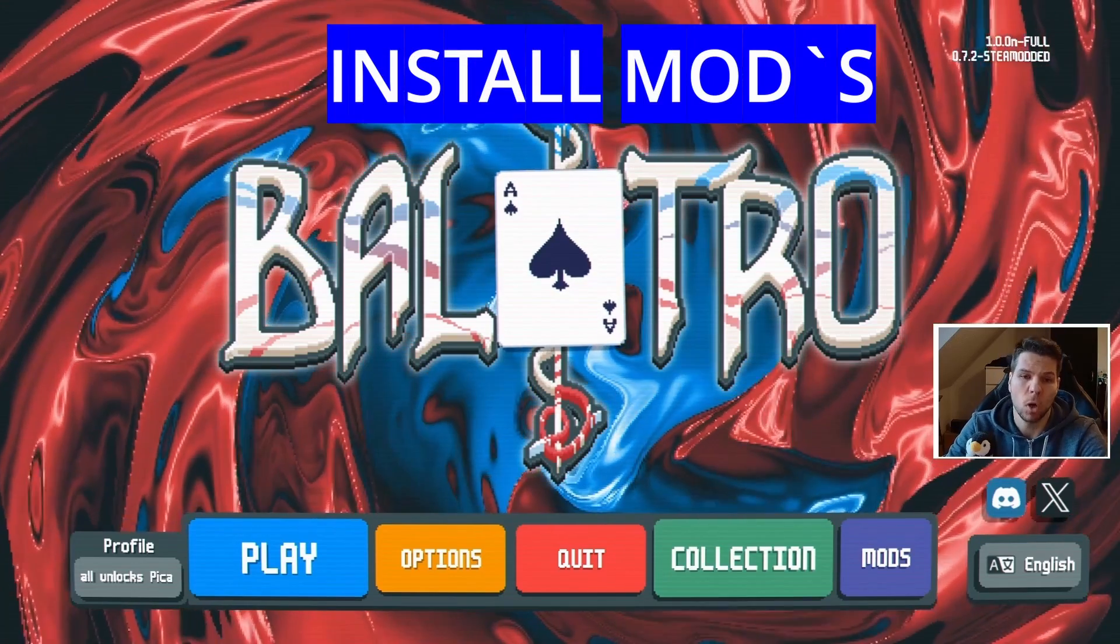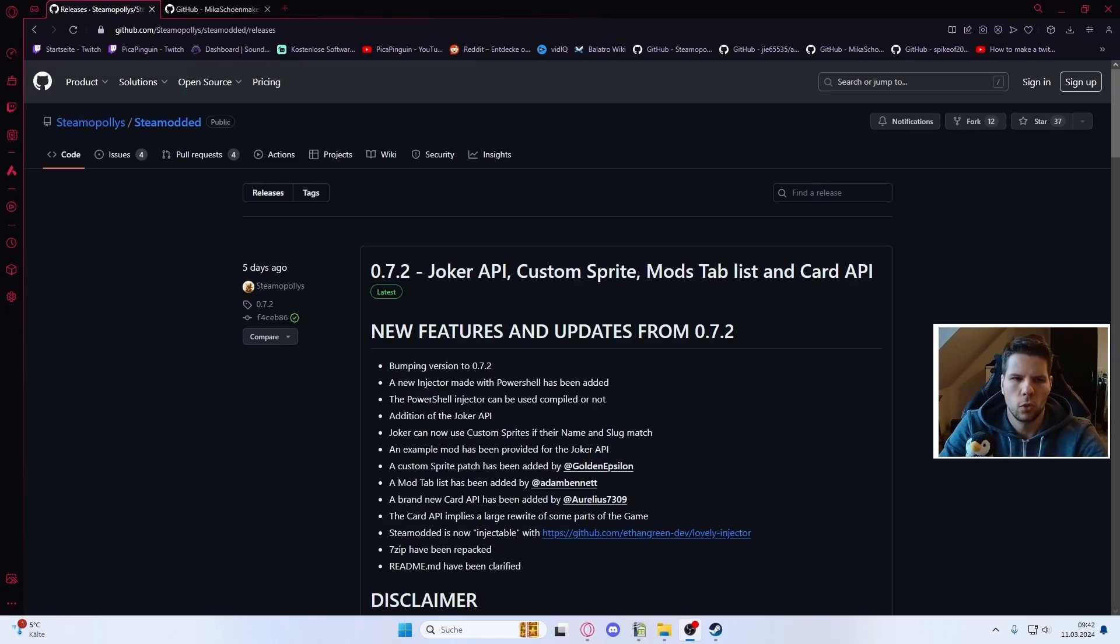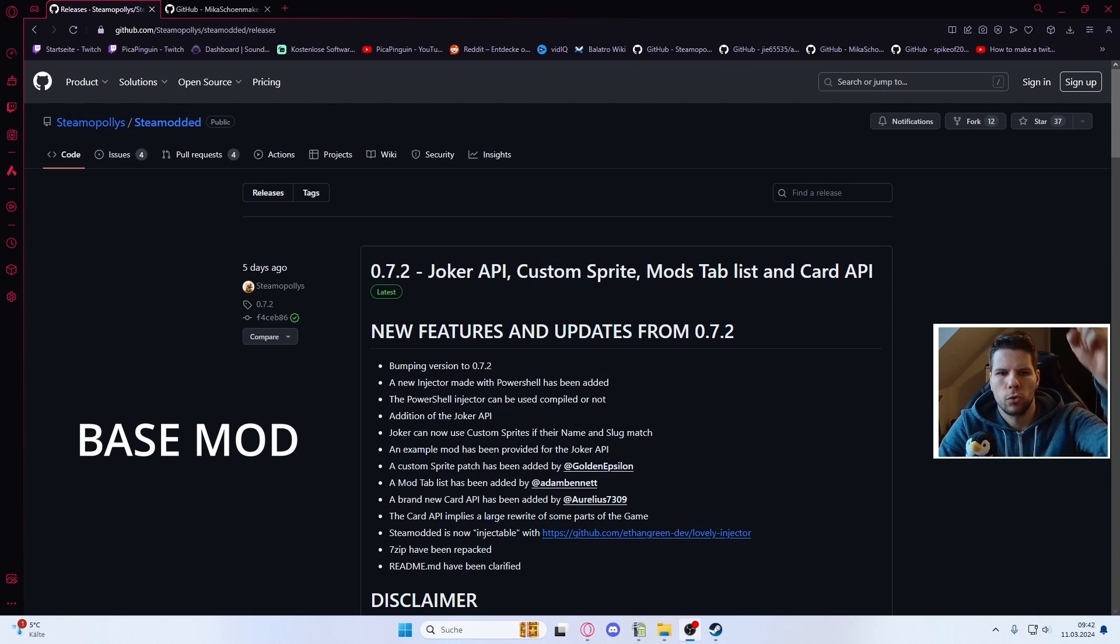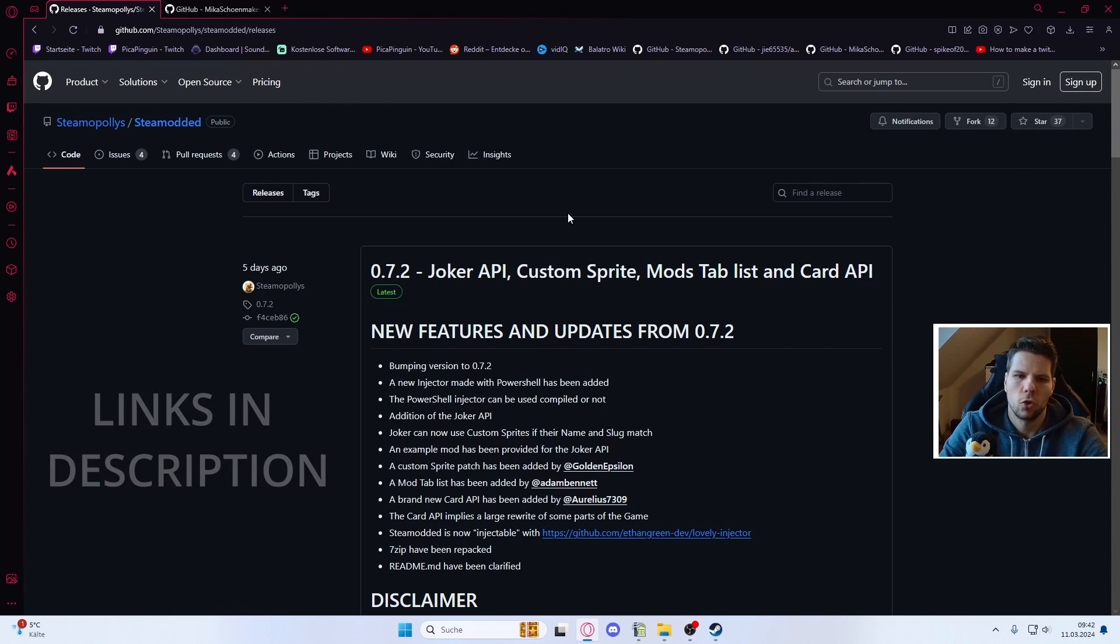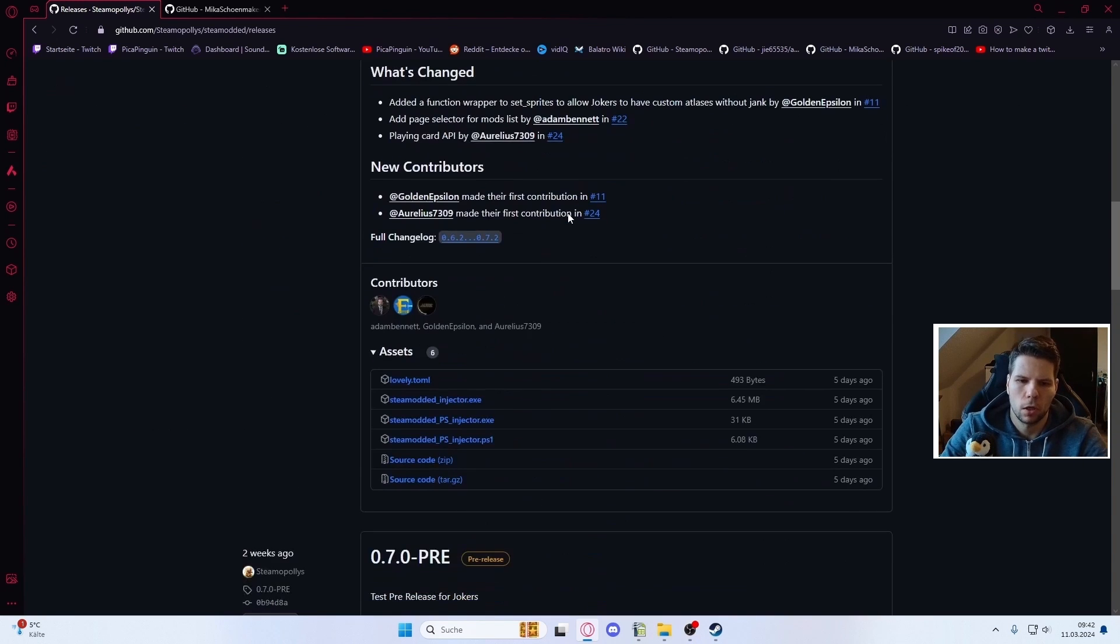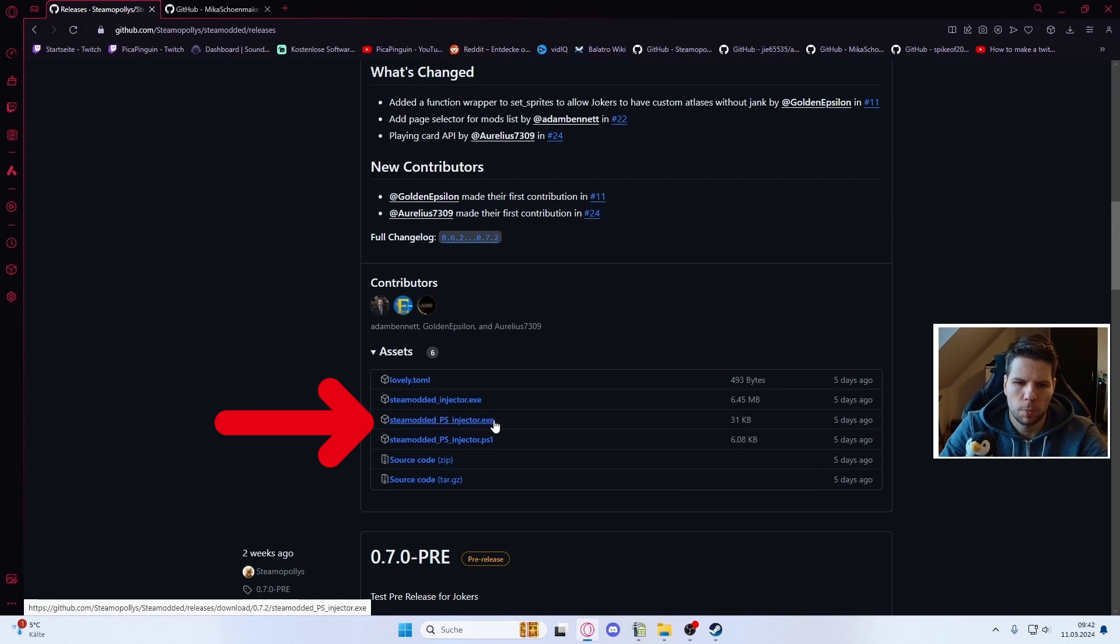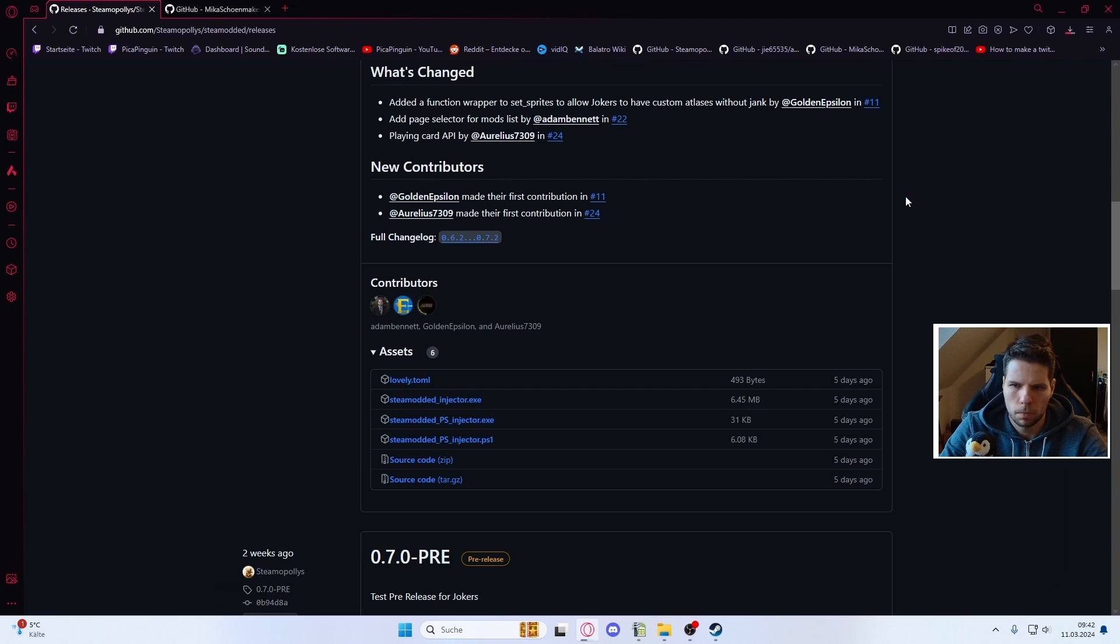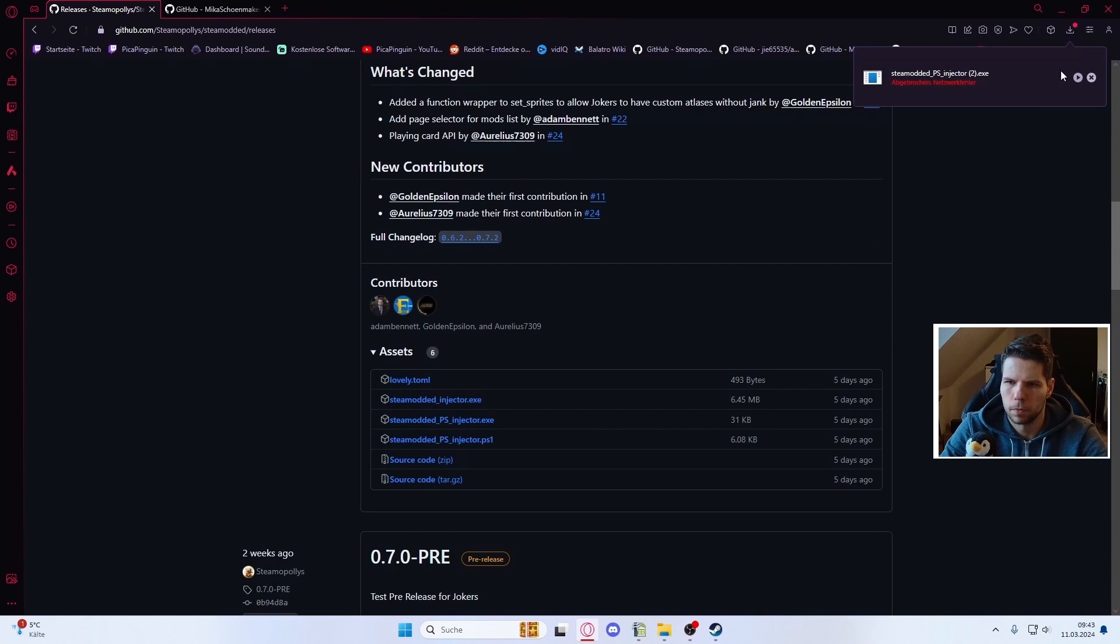To download and install mods for Balatro, first you need to install the base mod. For this, go to the first link in the description and on this page scroll down to assets and click on steam modded ps injector exe to download it.